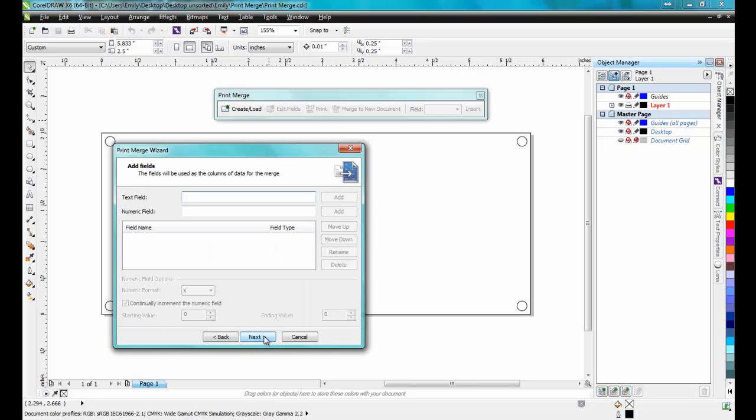In the PrintMerge dialog box, you can enter data as either a number or as text. In the Text field, I'll type Subject, and then click on the Add button. Next, I'll type in Room in the Numeric field, and click Add.